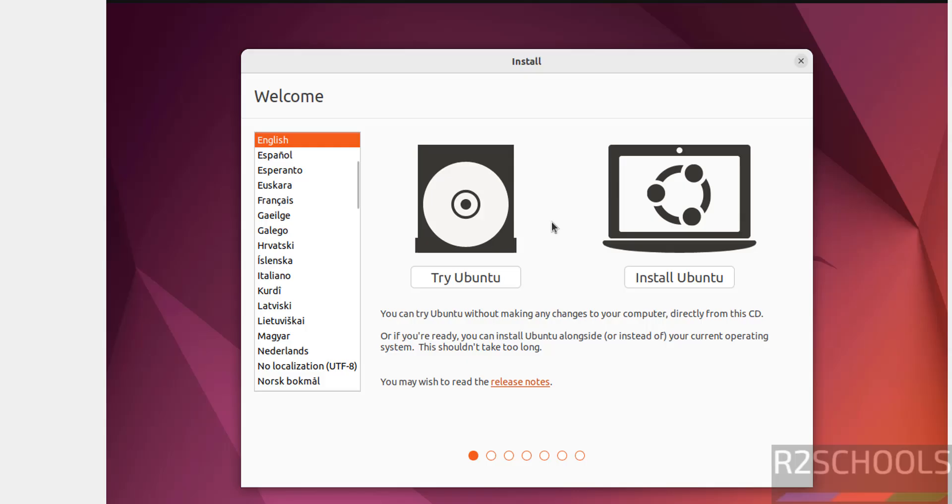See here we have two options: Try Ubuntu or Install Ubuntu. Install Ubuntu is the permanent. So select the language and click on Install Ubuntu.